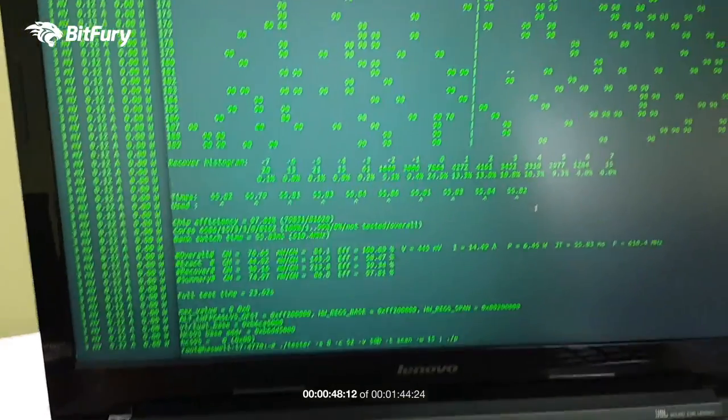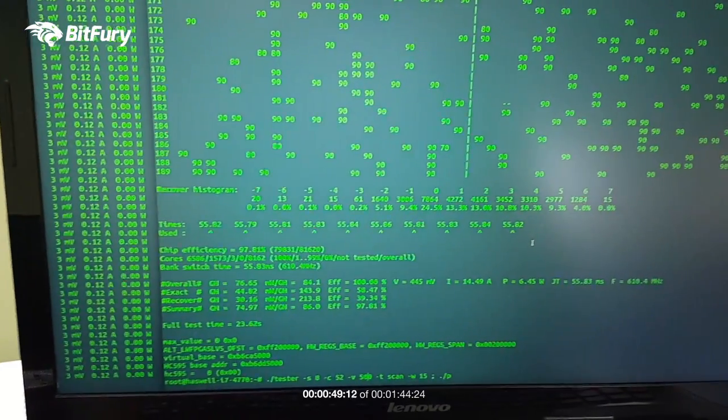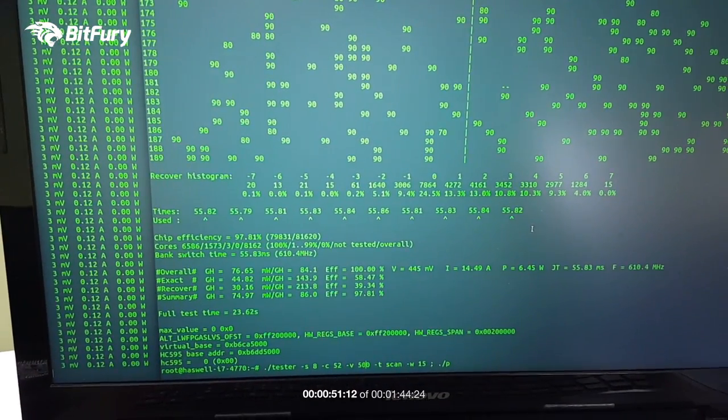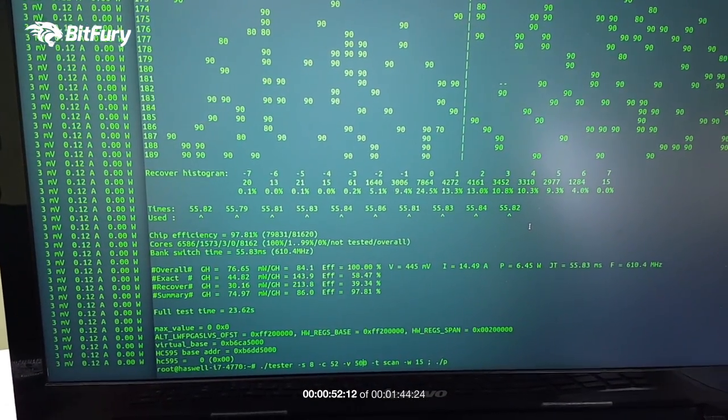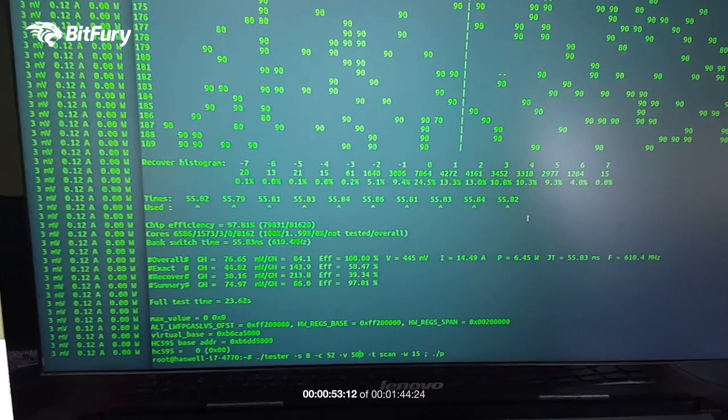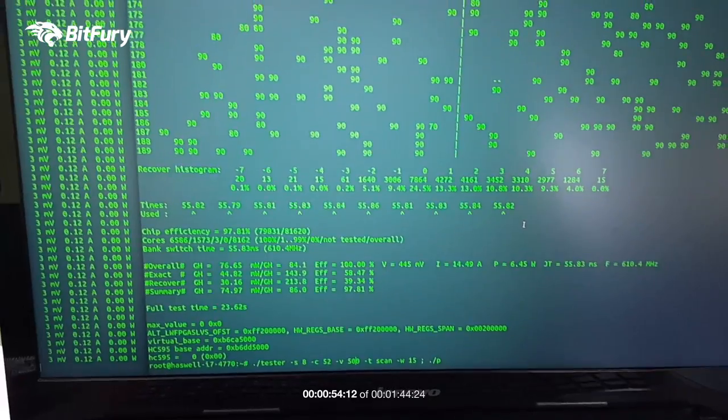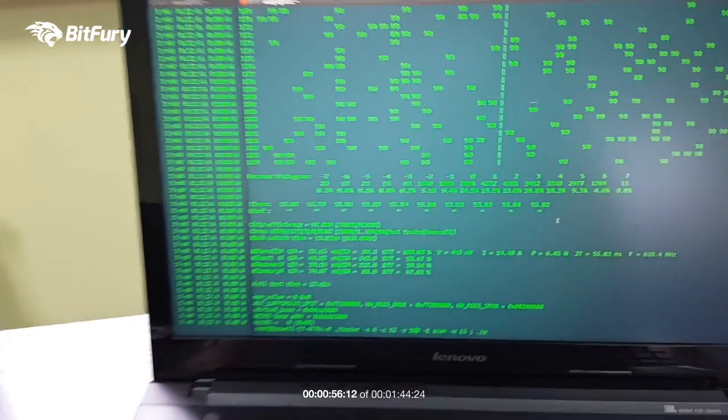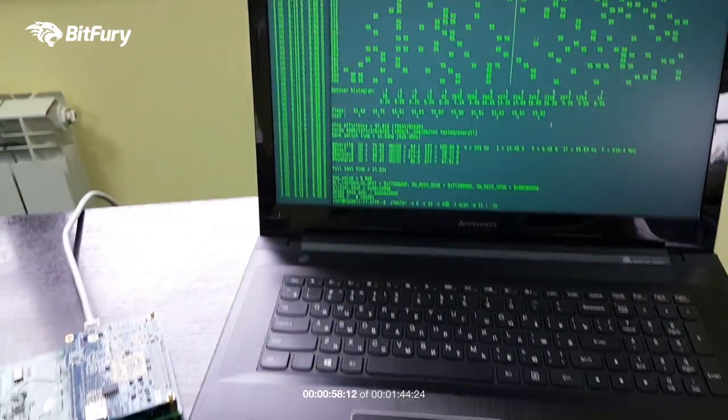So on the left side of the screen you can see again the millivolts and amps of the chip with the wattage, and off we go.